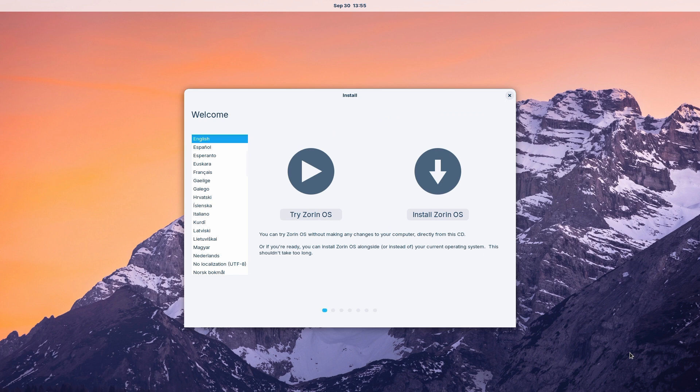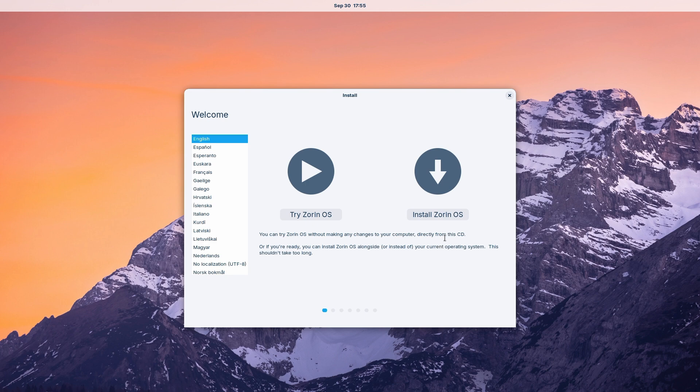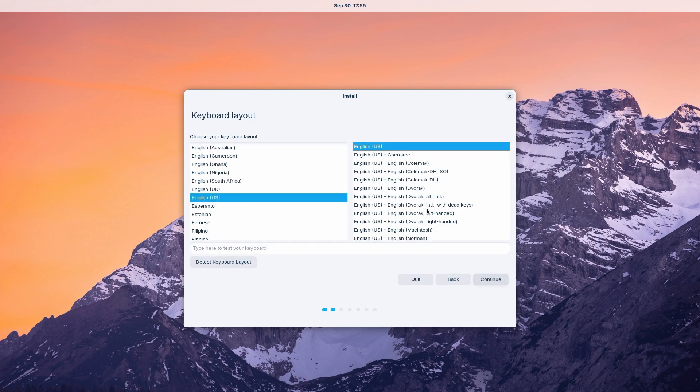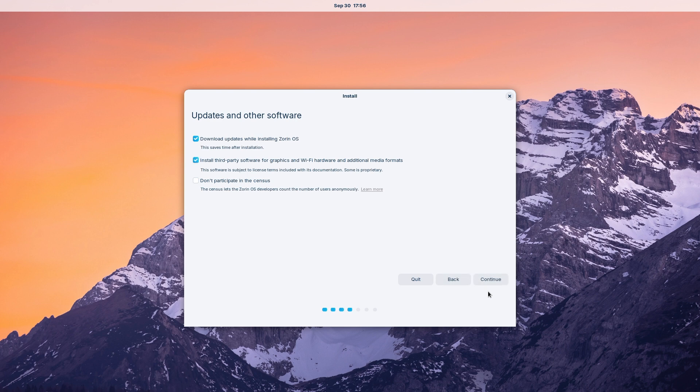After it's loaded, you'll see the option to try Zorin OS live or install it. You're welcome to select the try option and poke around within the new OS, but for this video we'll choose install. Select your keyboard layout and click continue.